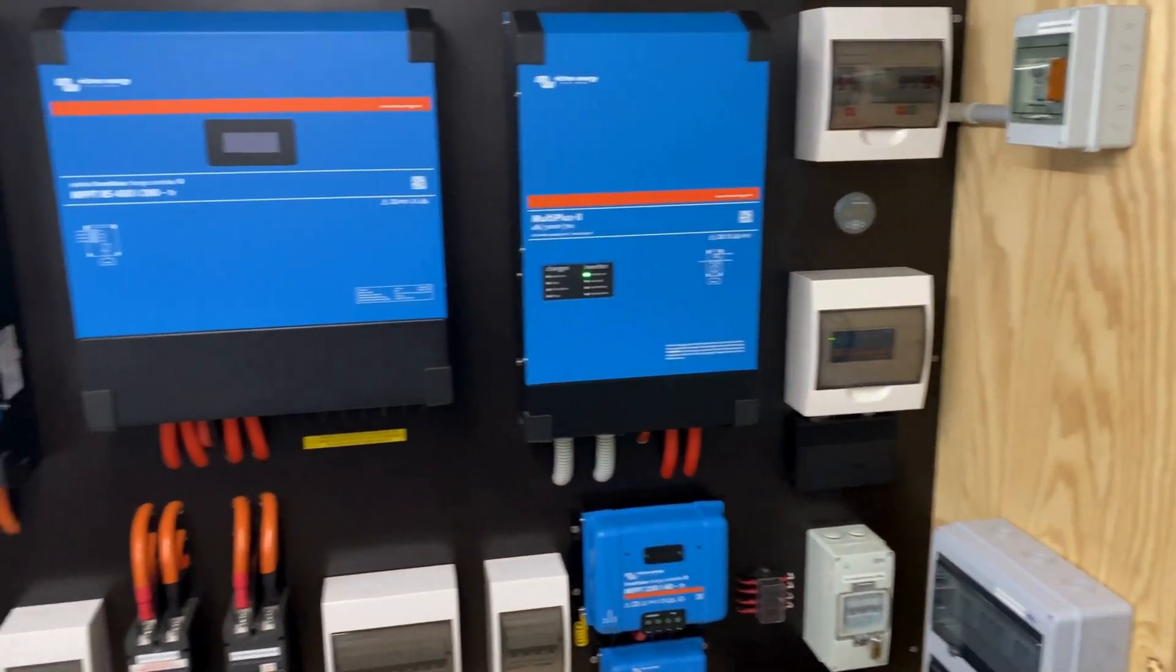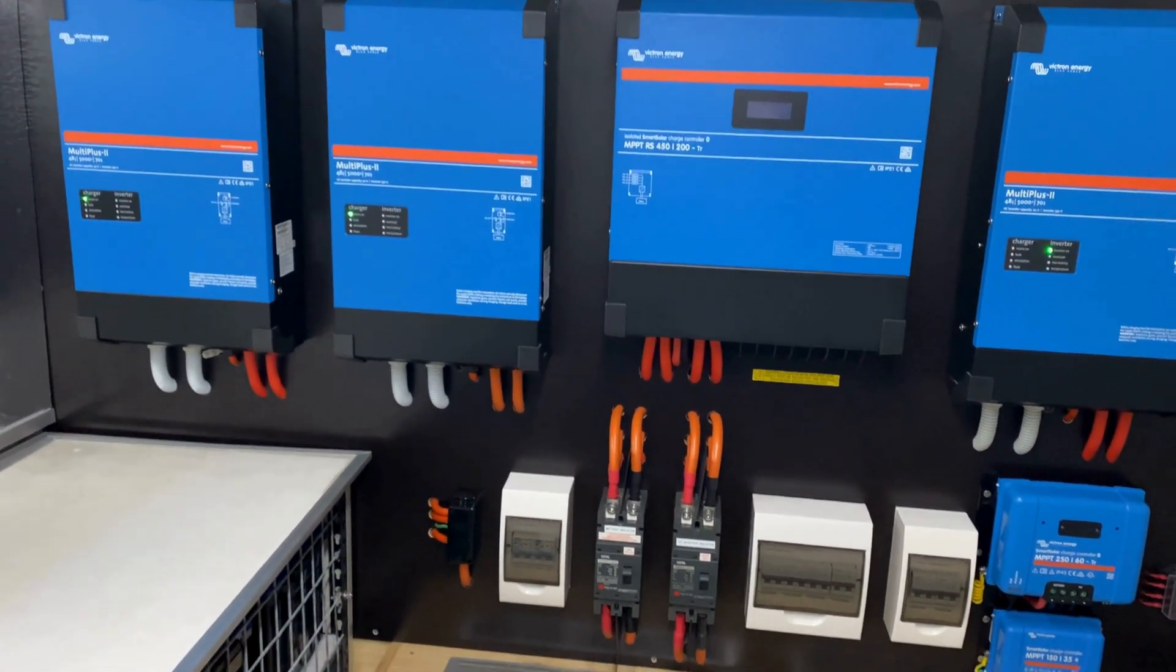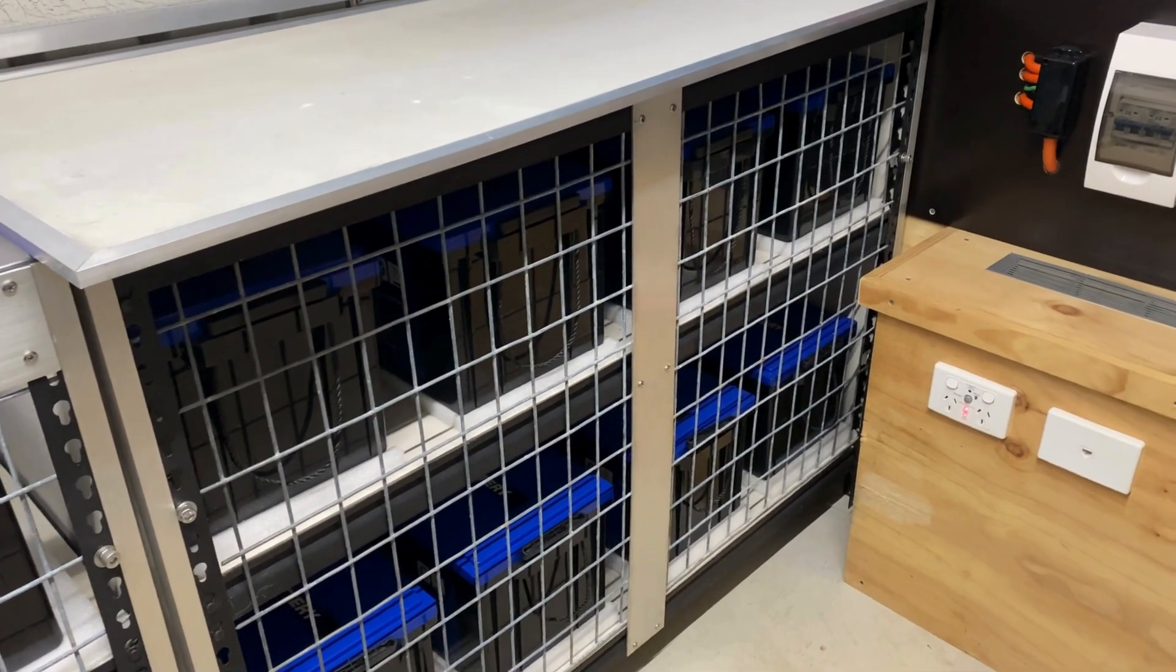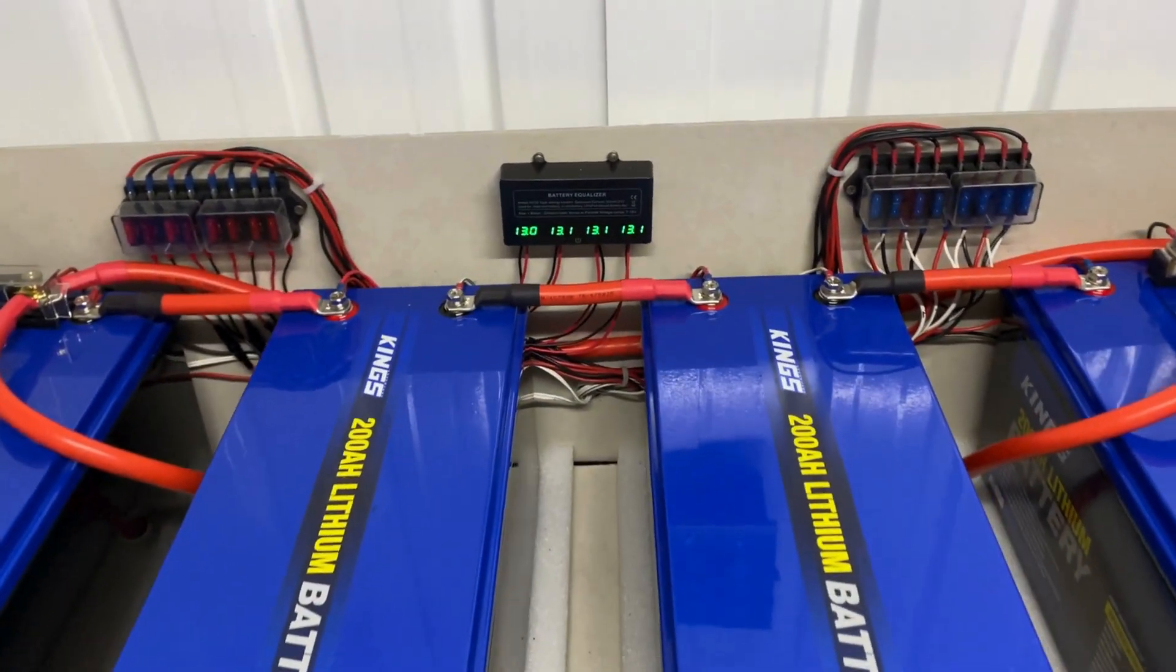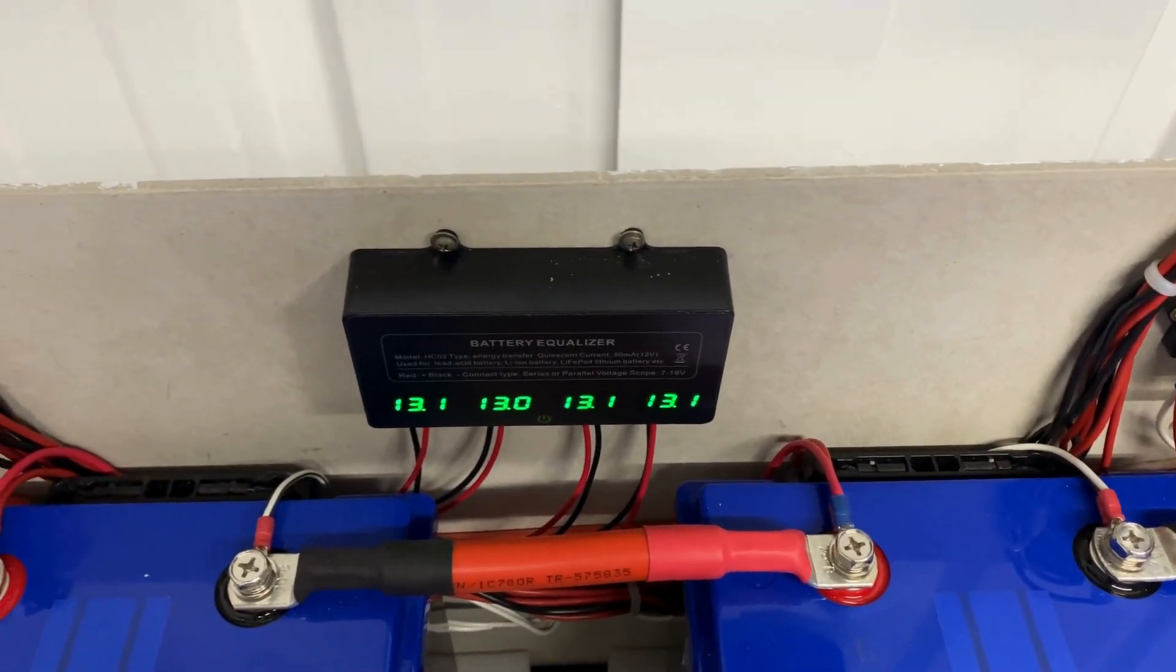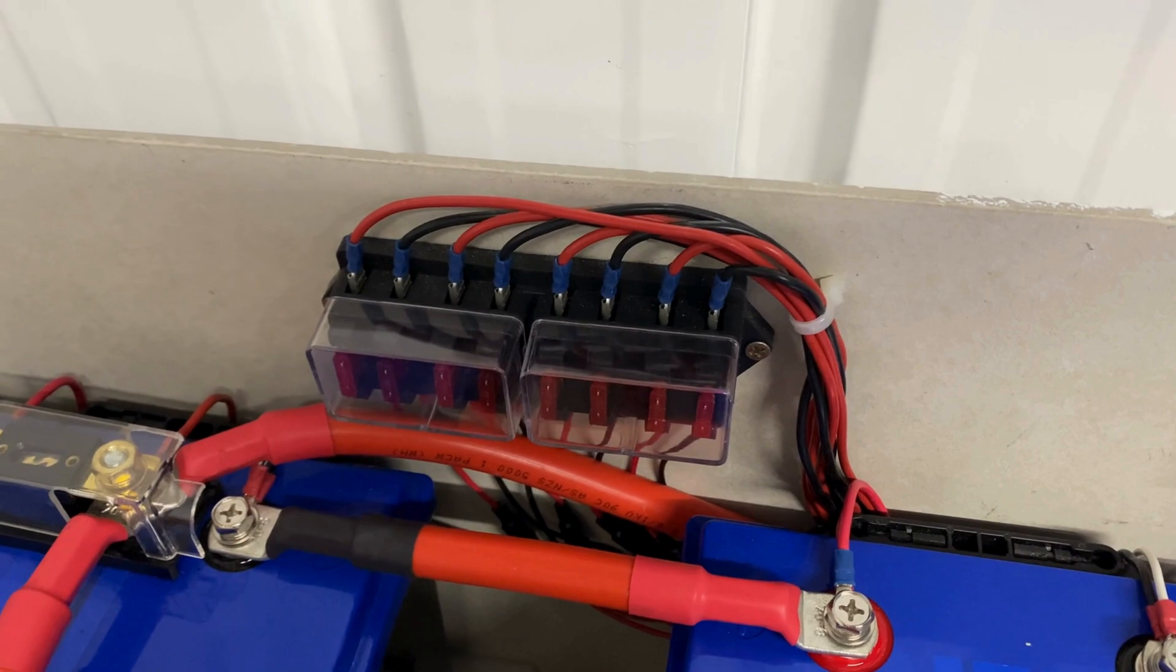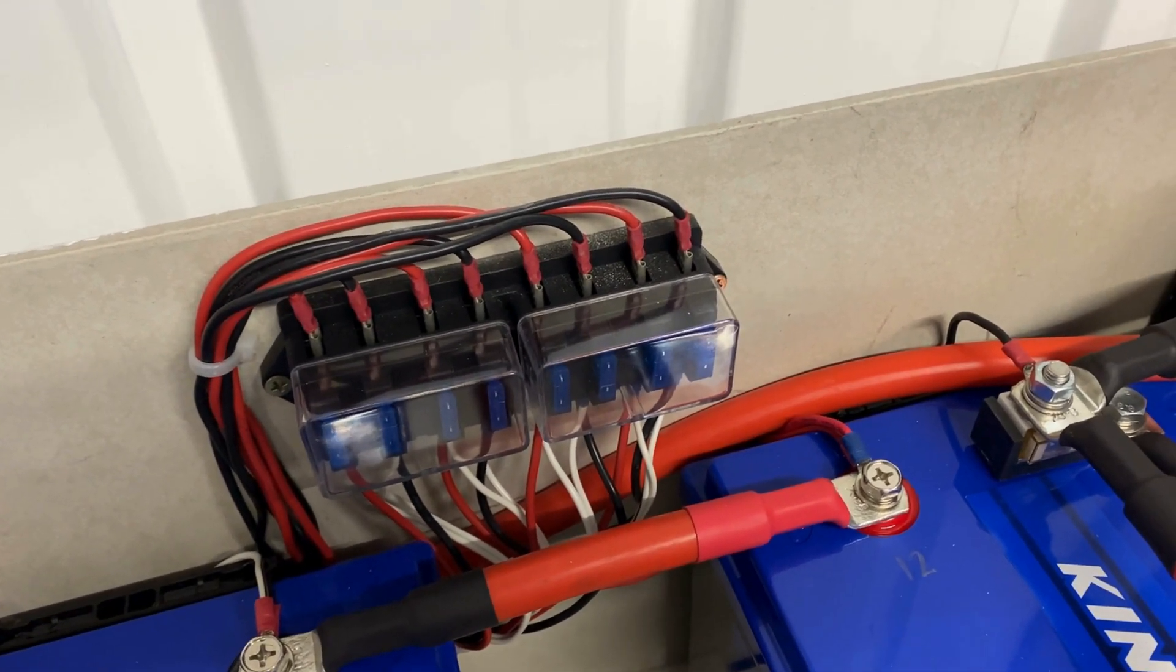Here we are in the power shed. Got the 15 kVA system, and here's our battery bank. Two banks over this side, and then another two banks over this side. Got the battery equalizer in the center there. There's the fuse block that protects the equalizer from the battery system.